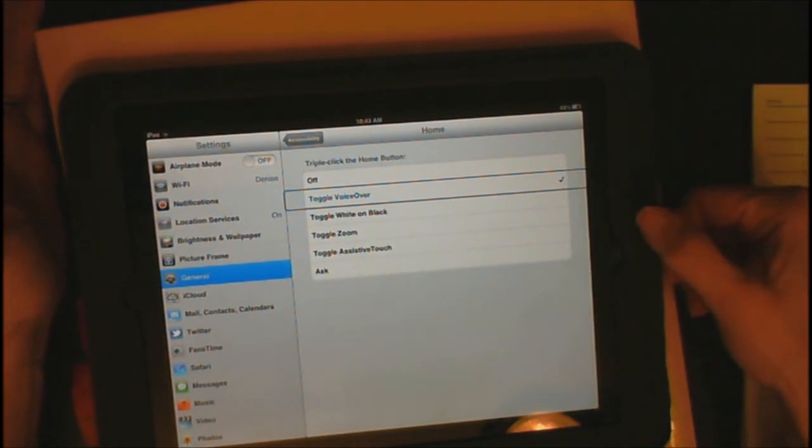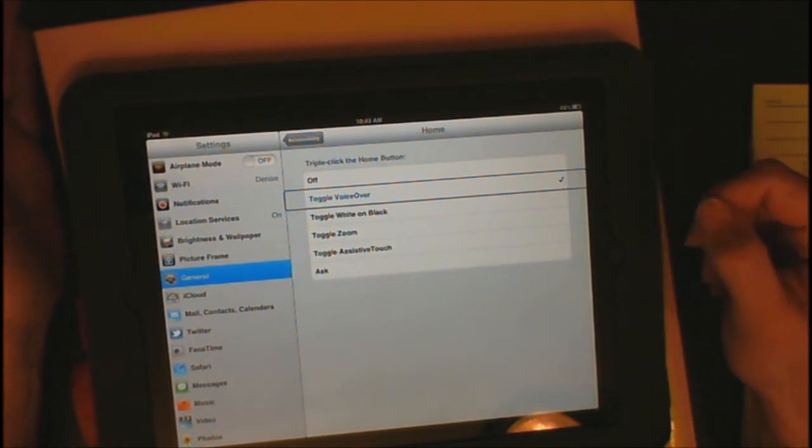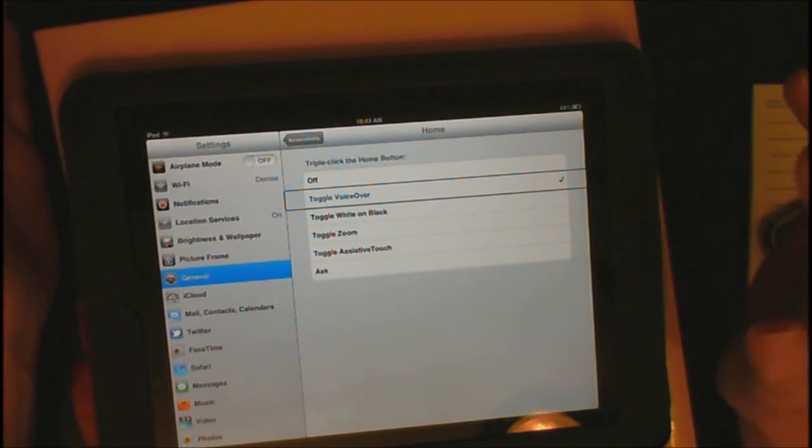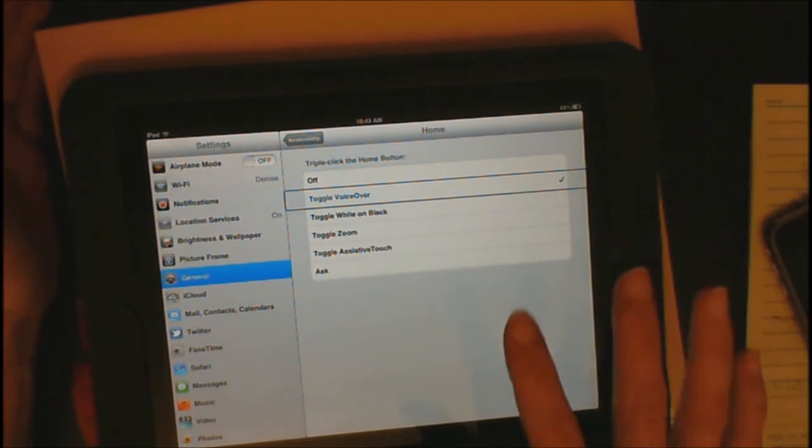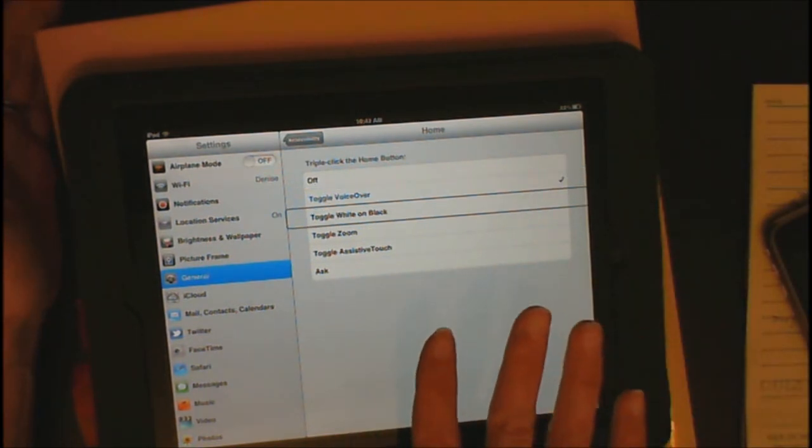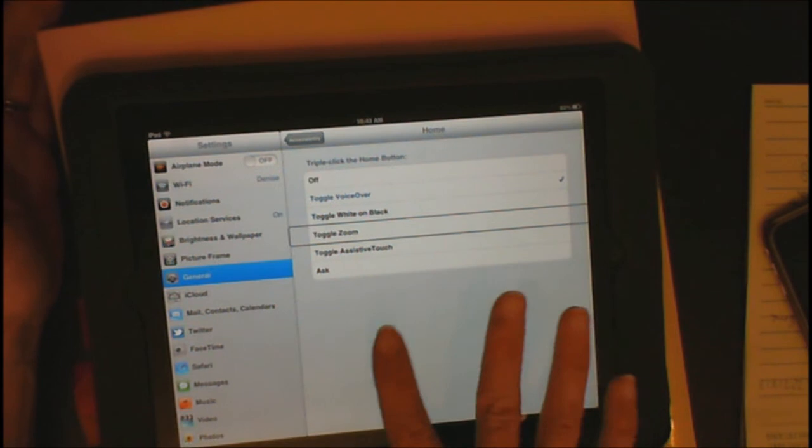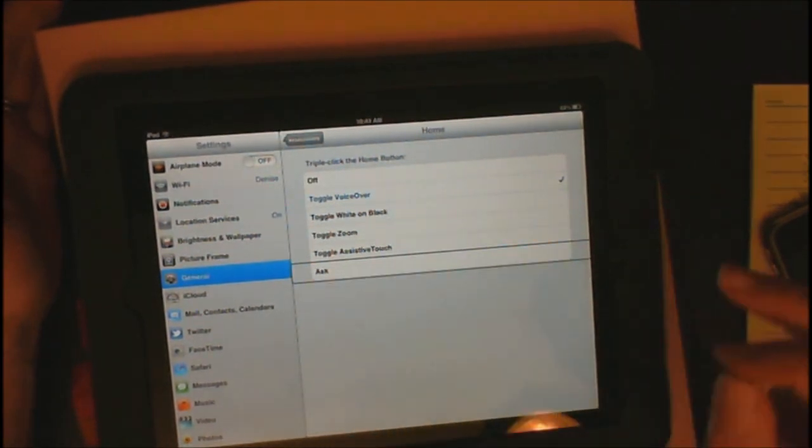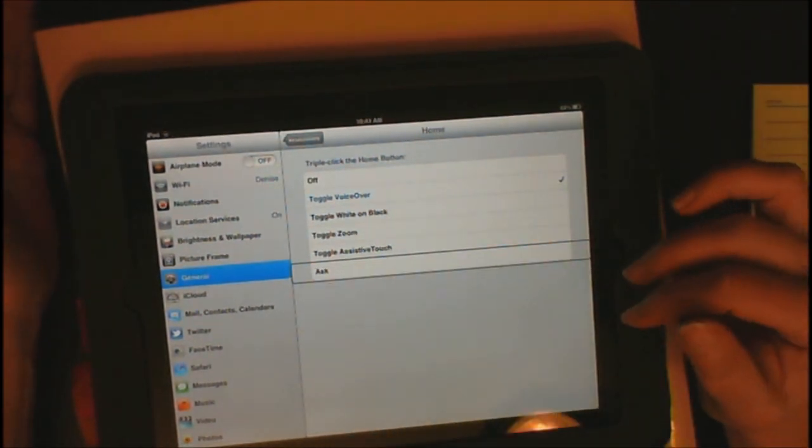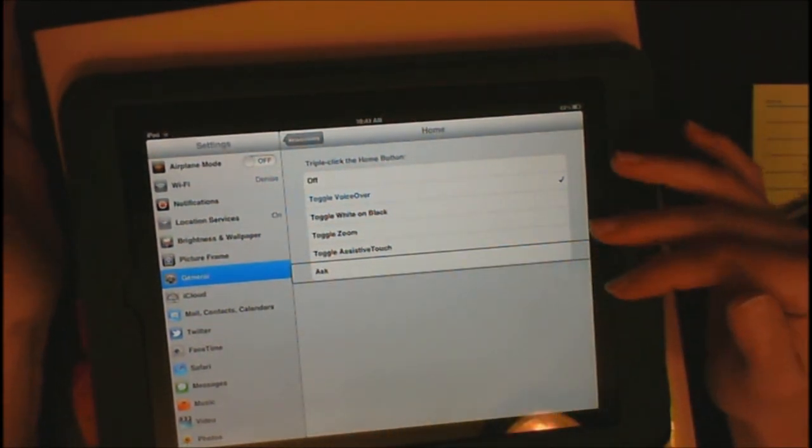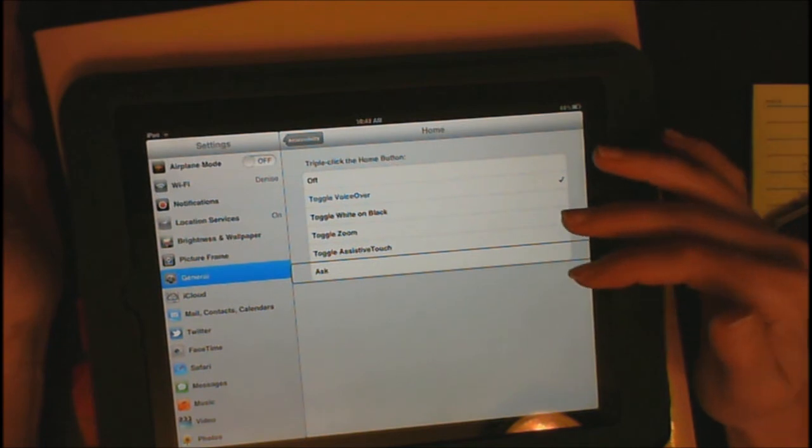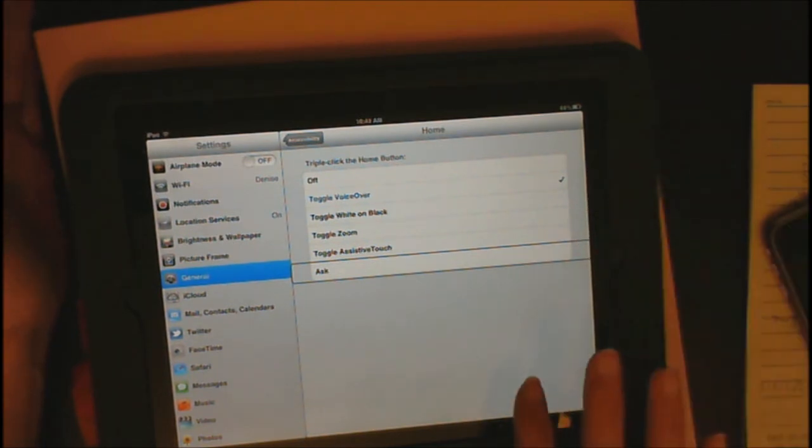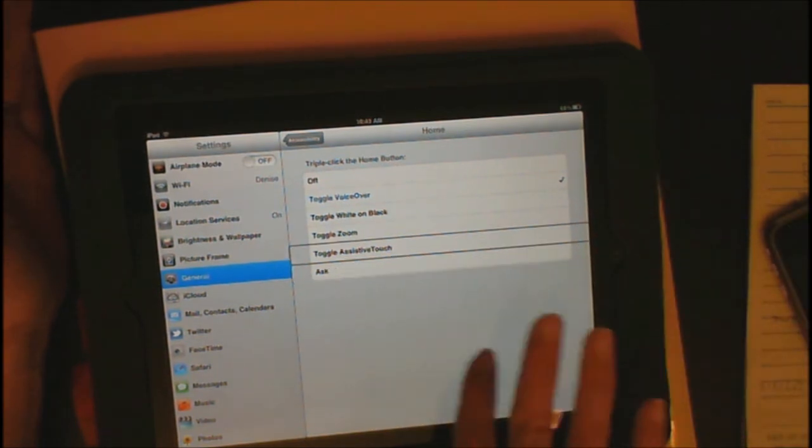Selected, Toggle voiceover. So, from now on, when you hit that home button three times, you're going to toggle voiceover on and toggle it off. And here is your app switcher with your other options. Toggle white on black, Toggle zoom, Toggle assistive touch, Ask. And you could have chosen any one of those, but you are now going to be doing toggle voiceover.